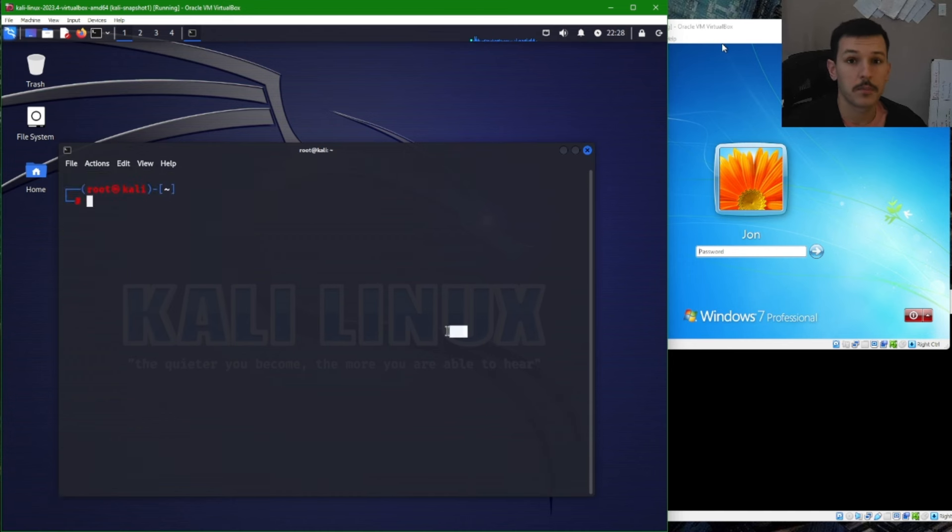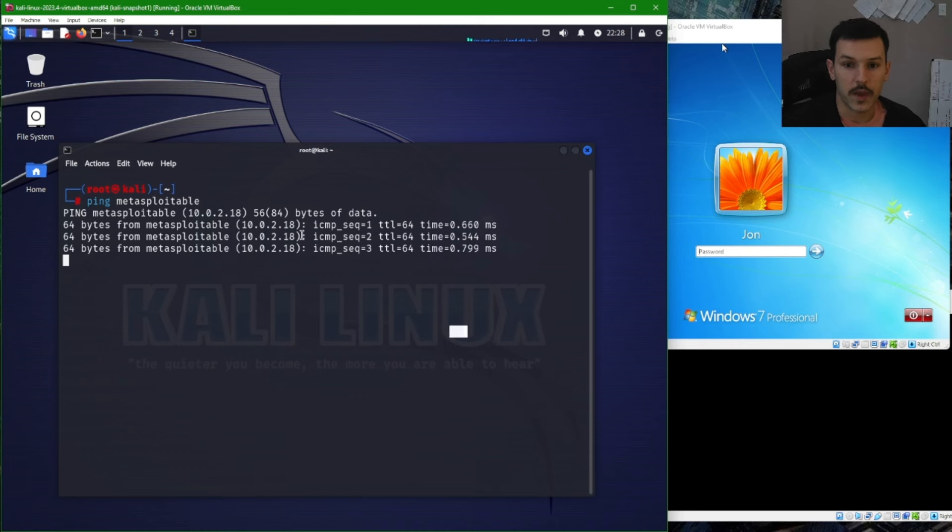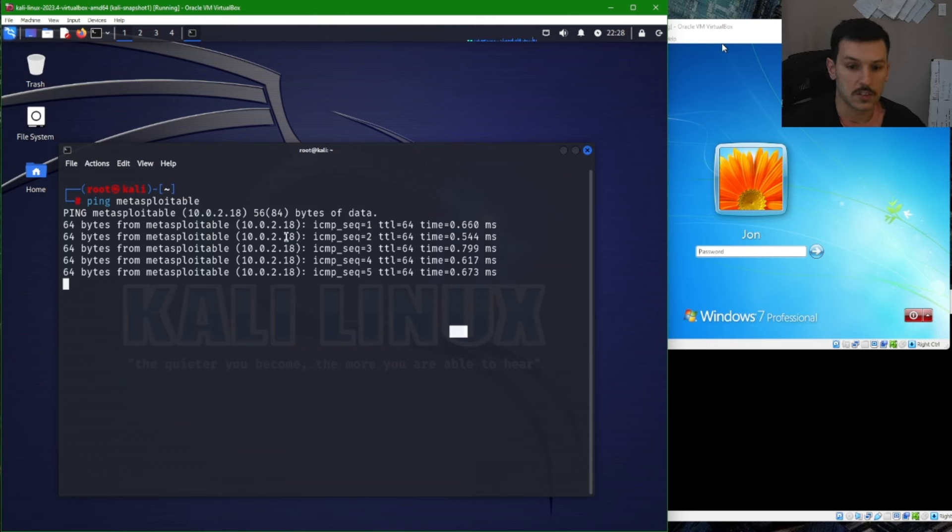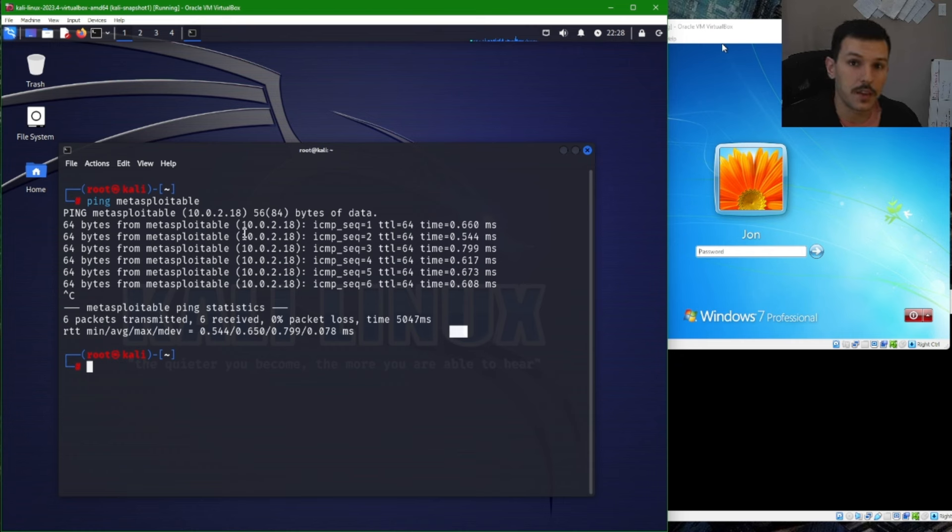So if we go ahead and ping Metasploitable, we'll see that we're getting a 64 back from 10.0.2.18. Now we know that we set it up right and it's working. It's able to resolve Metasploitable to the IP and vice versa.